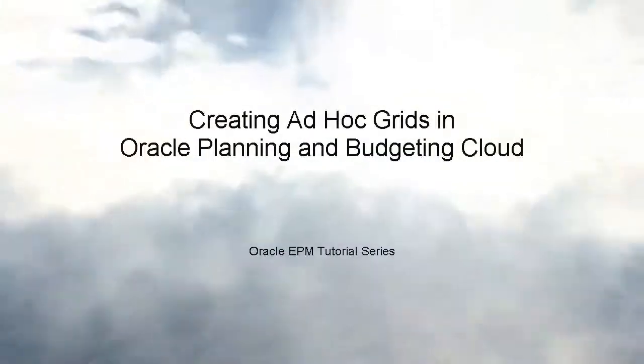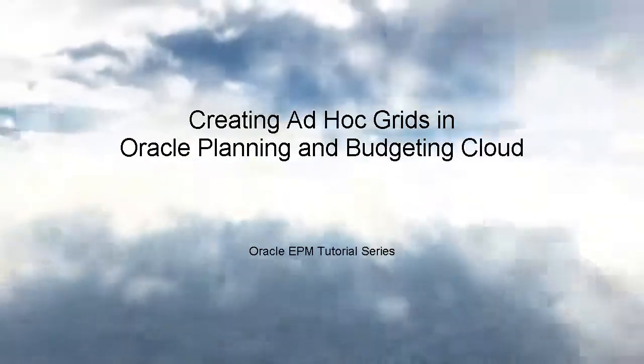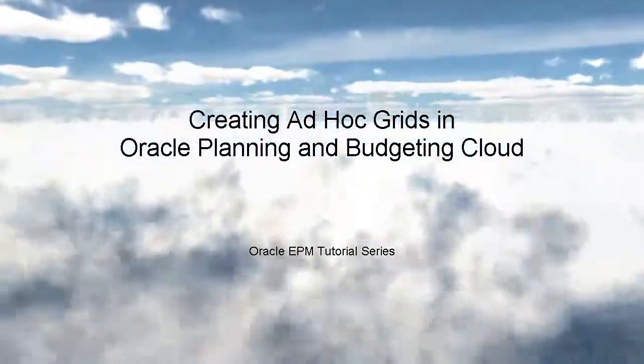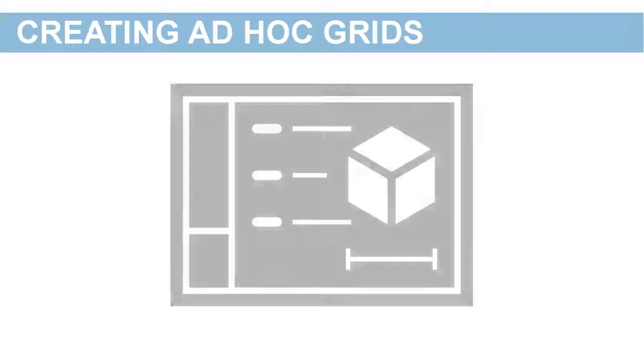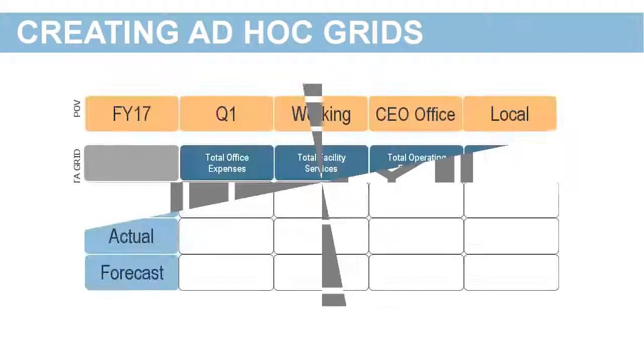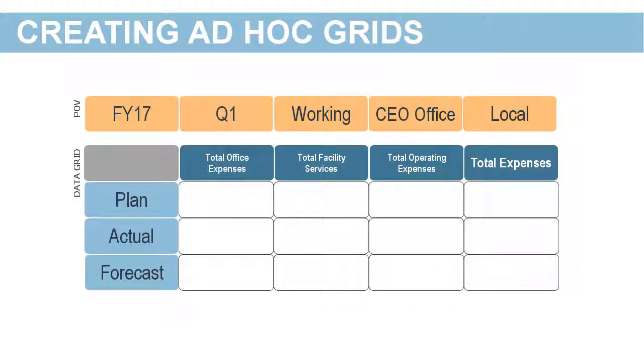Welcome to this step-by-step tutorial on how to create ad-hoc grids in Oracle Planning and Budgeting Cloud. With ad-hoc grids, you can personalize focus data slices that you frequently access.